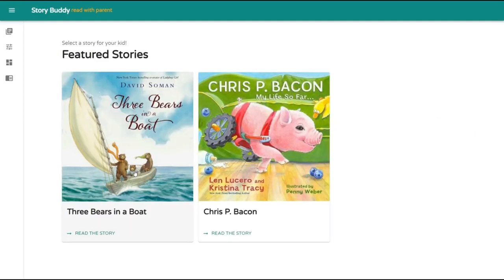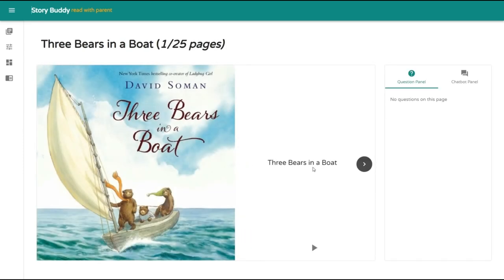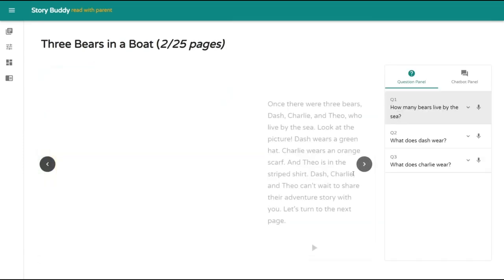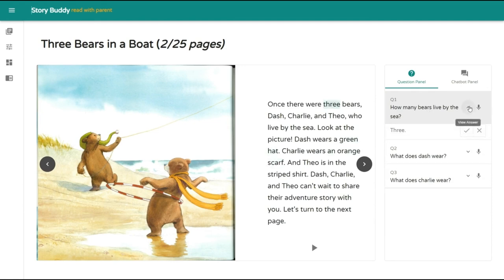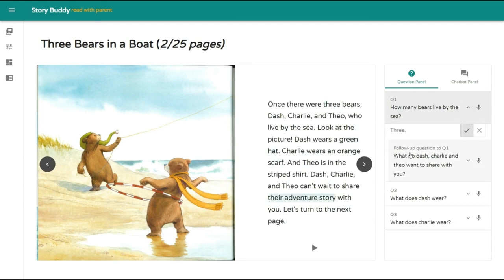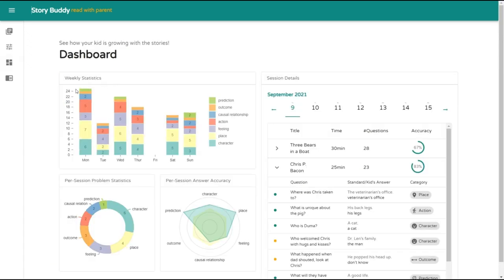In the parent AI co-reading mode where the parent is present, StoryBuddy assists the parent with storytelling by identifying opportunities for asking questions, recommending questions to ask, generating follow-up questions, and tracking the progress and performance of the child.